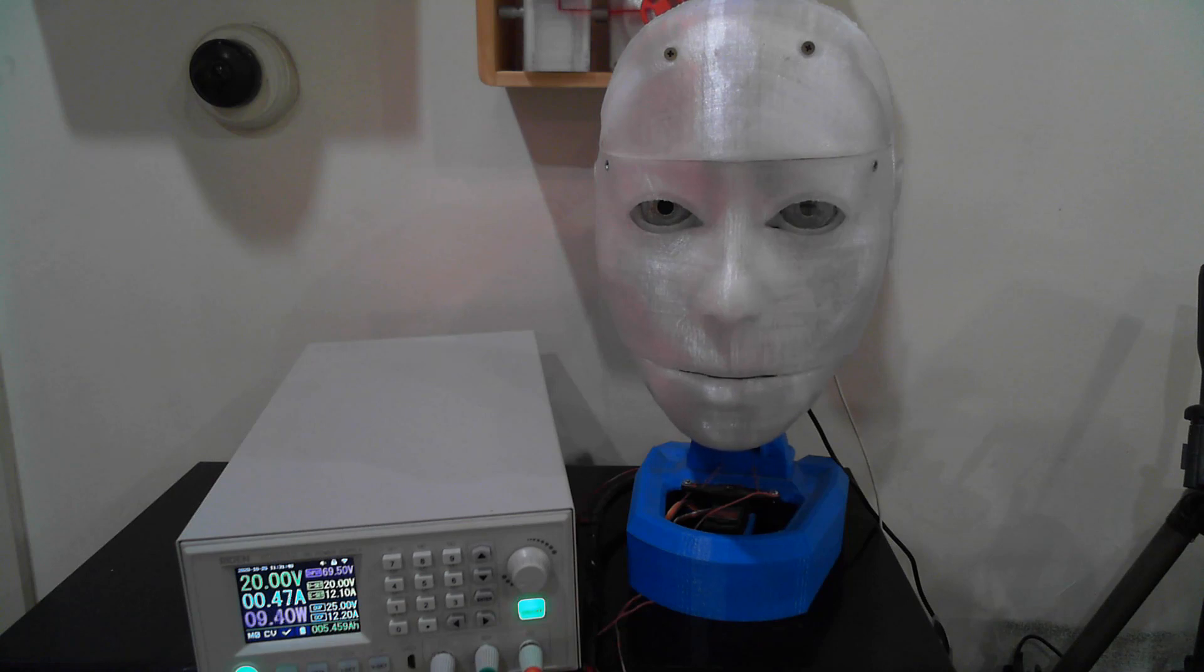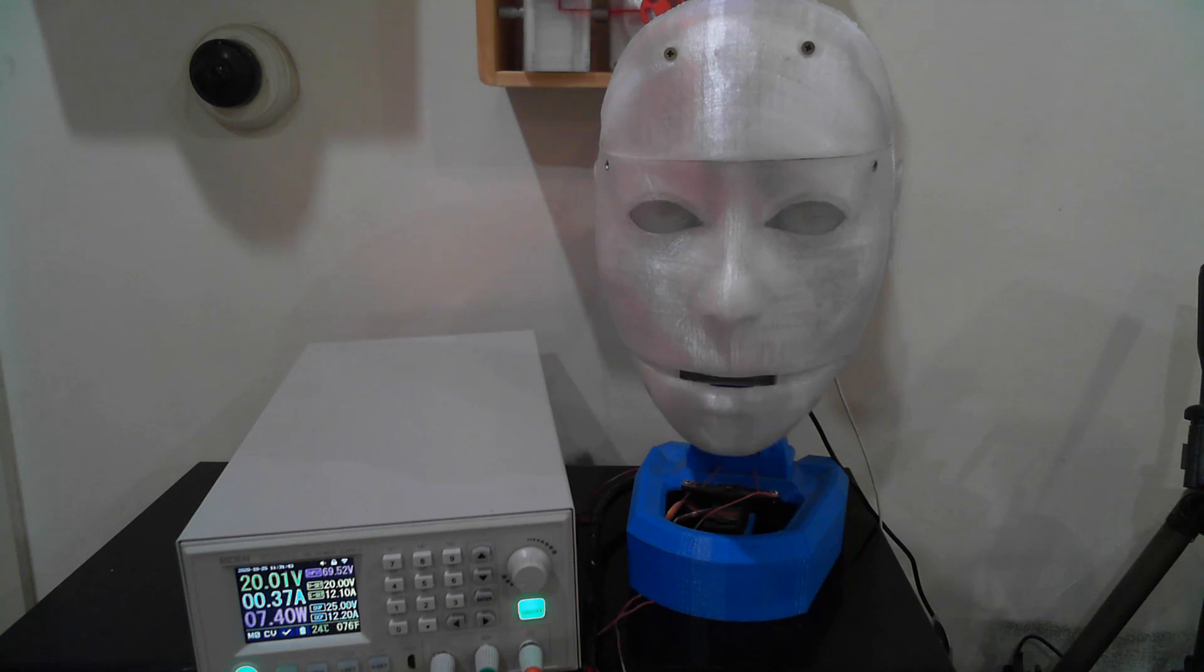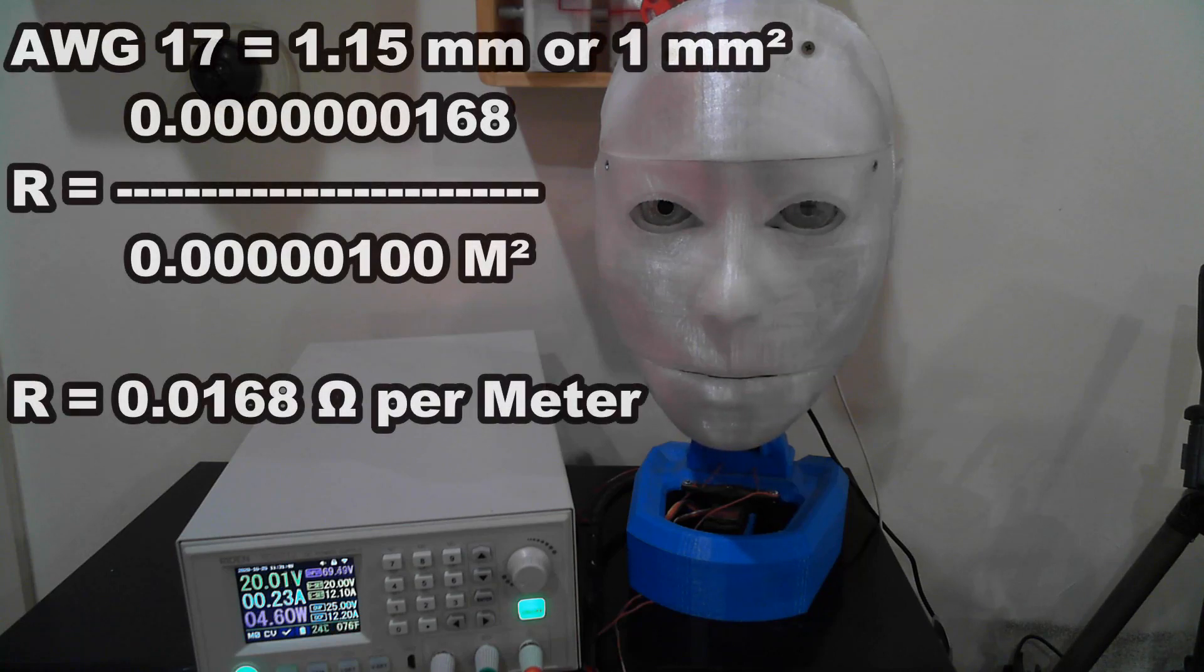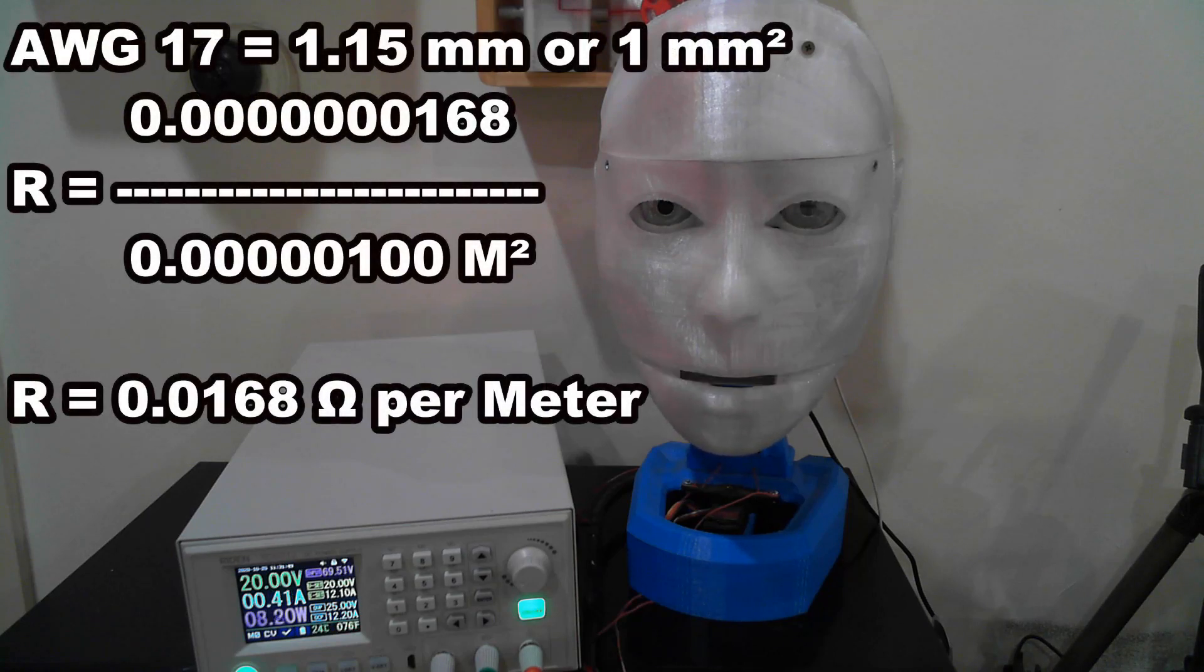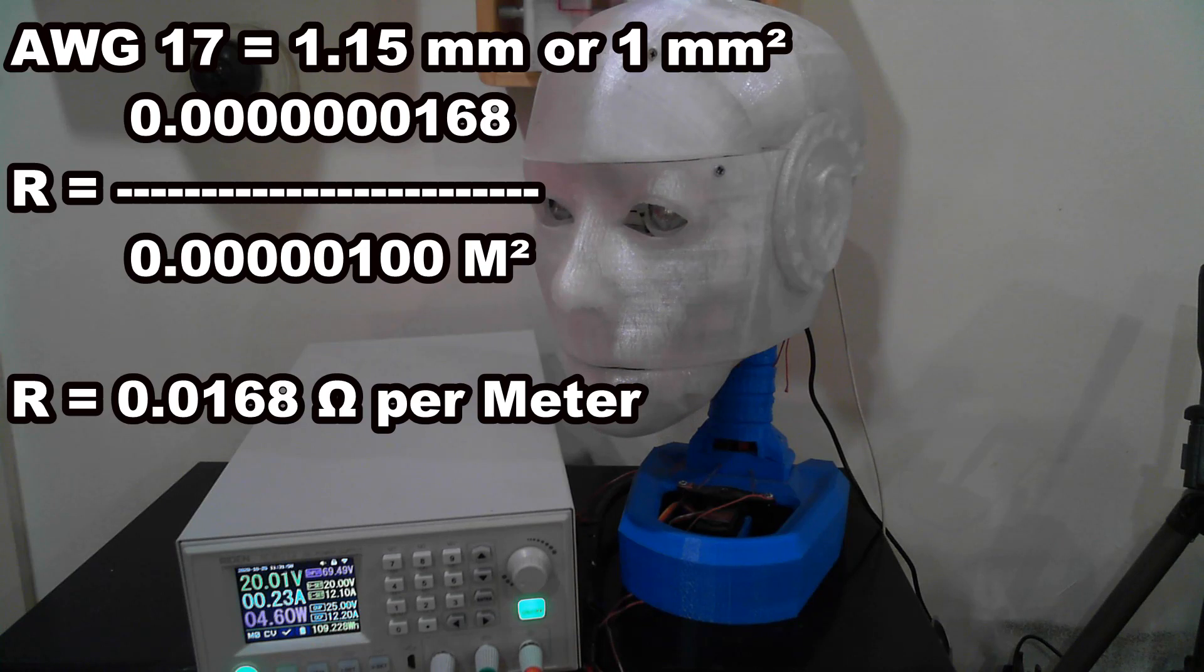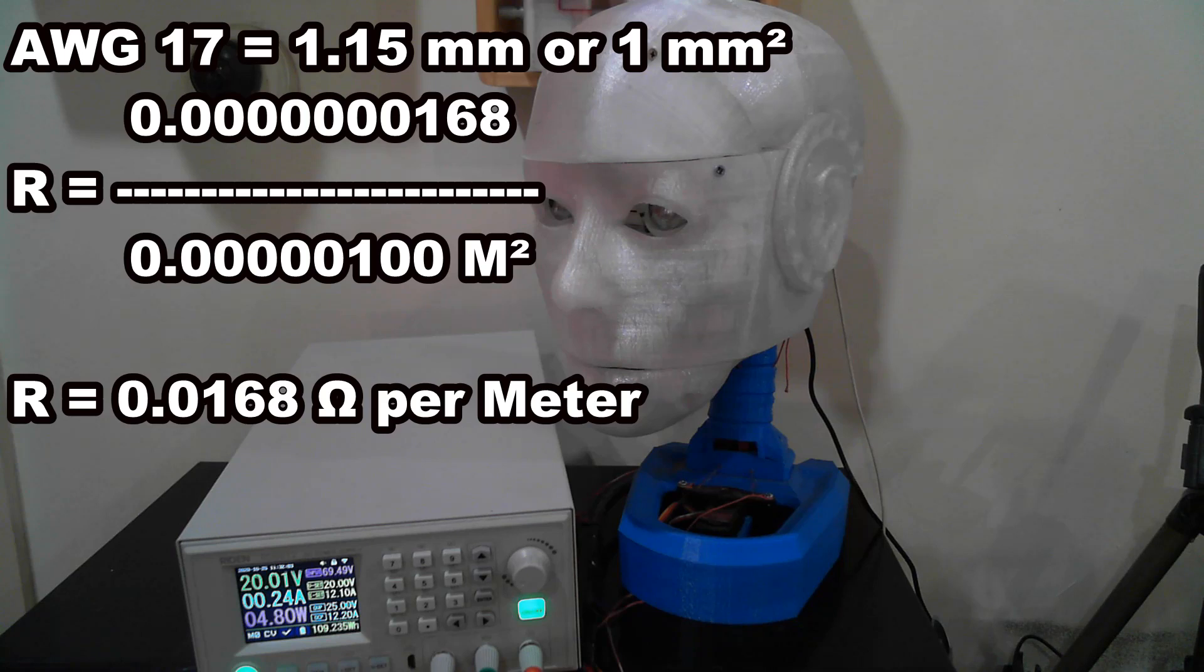Okay, so let's look at this again, but use a thicker wire: AWG-17 or a diameter of 1.15 mm or a cross-sectional area of 1.00 mm². R equals 0.0000000168 divided by 1.00 mm² equals 0.0168 ohms per meter.